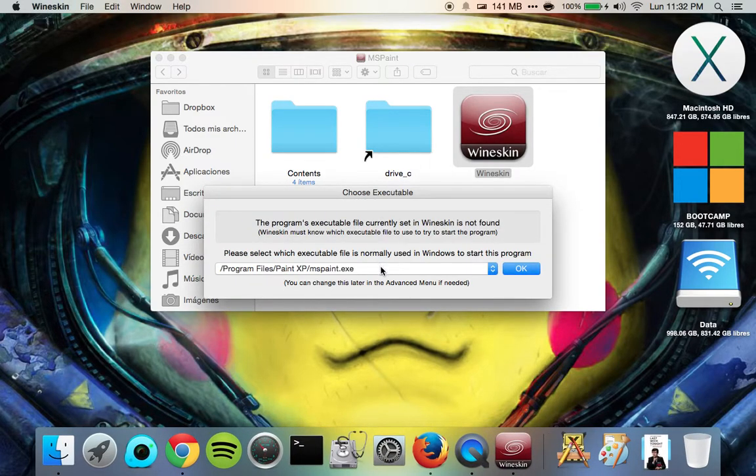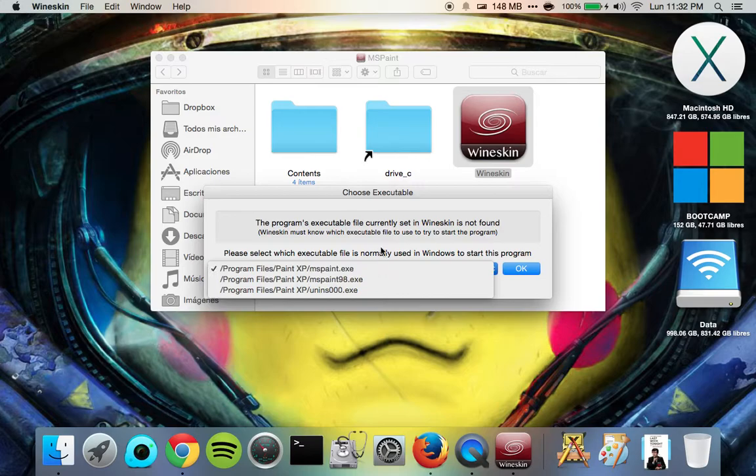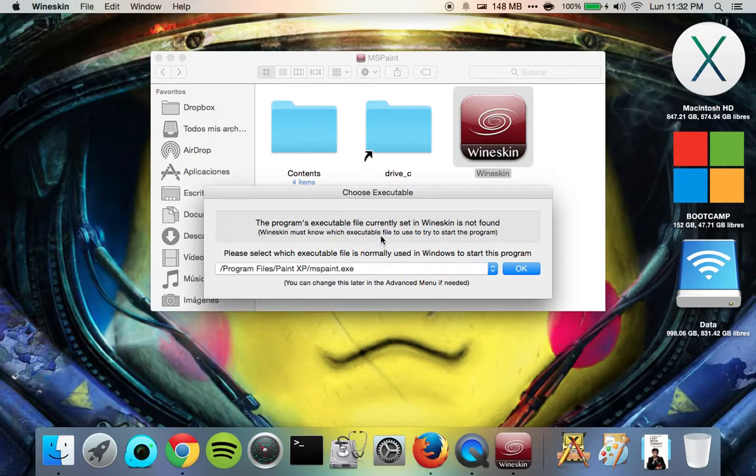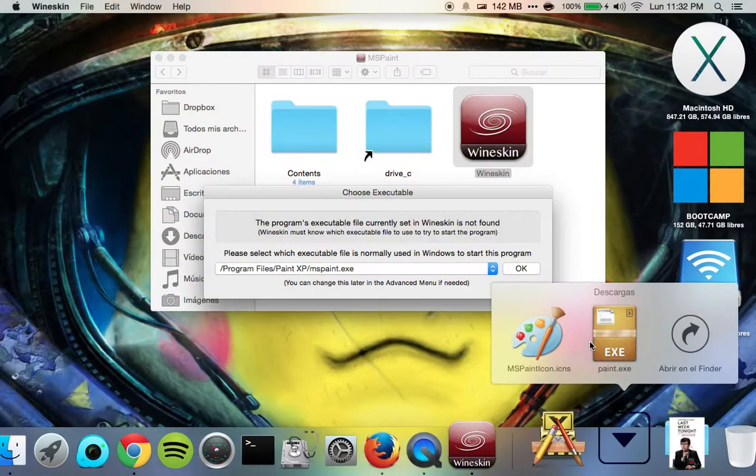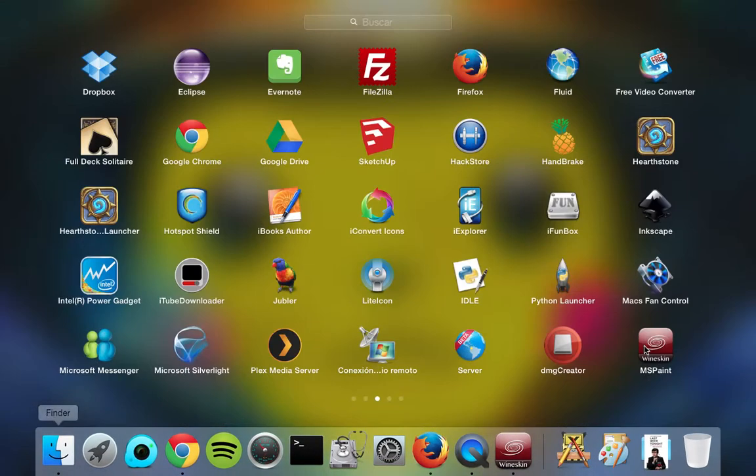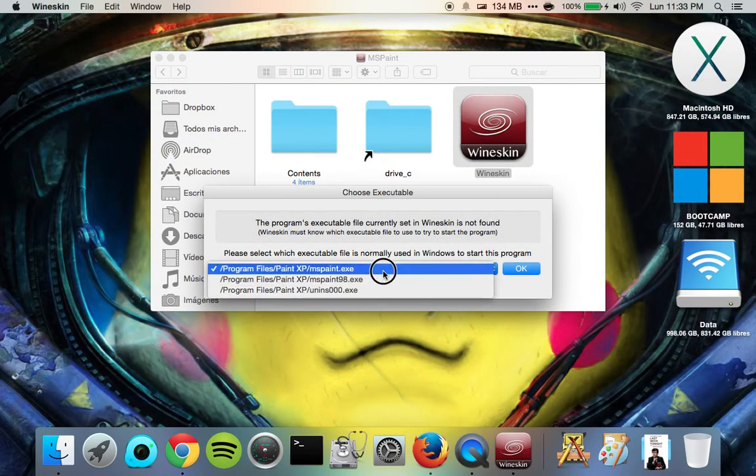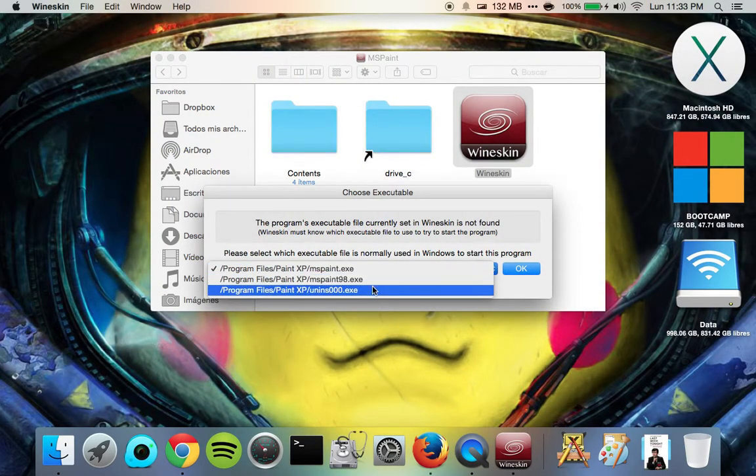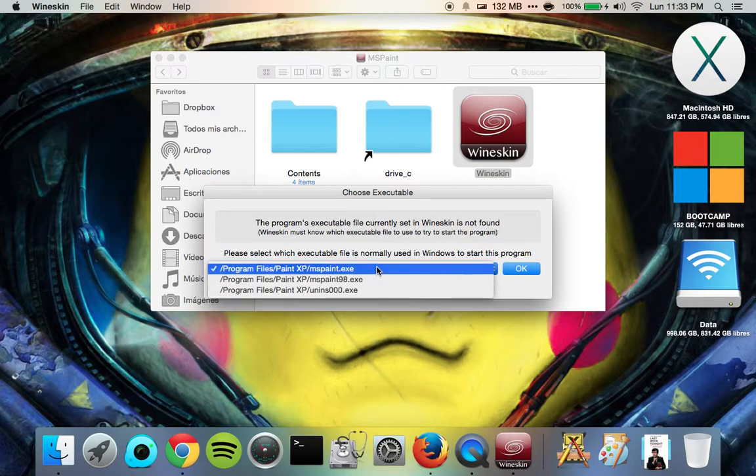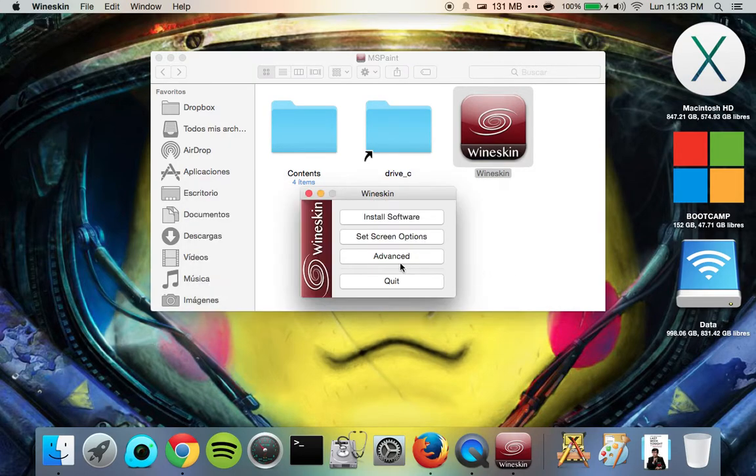And then it's going to find a list of executable programs. This is what's going to be normally used to start the application. So when you click on the icon, which is going to be different, it's going to be this icon with this app. When you click on this, whatever opens is what you select here. This is regular, this is 98, and then this is the Uninstall. But just go ahead and leave it as the default and hit OK.